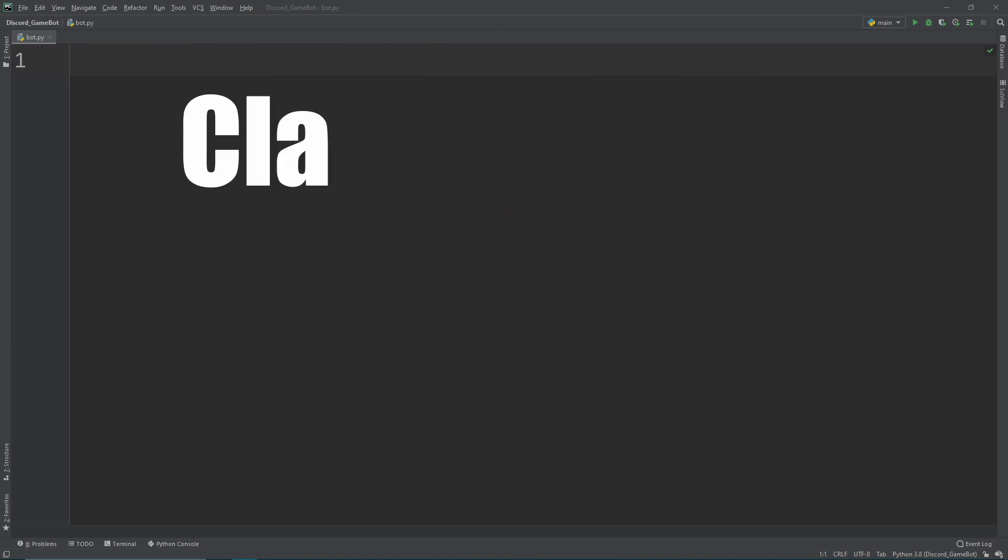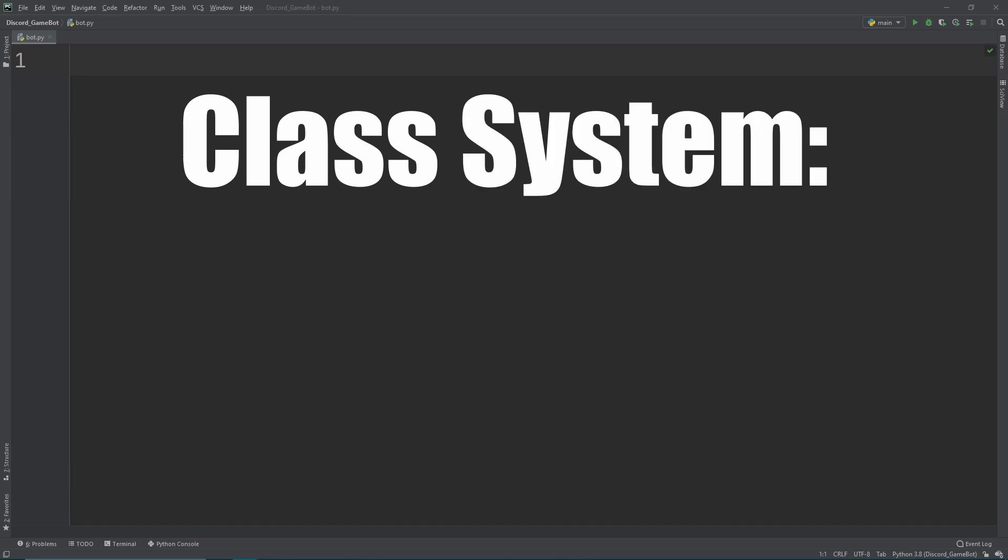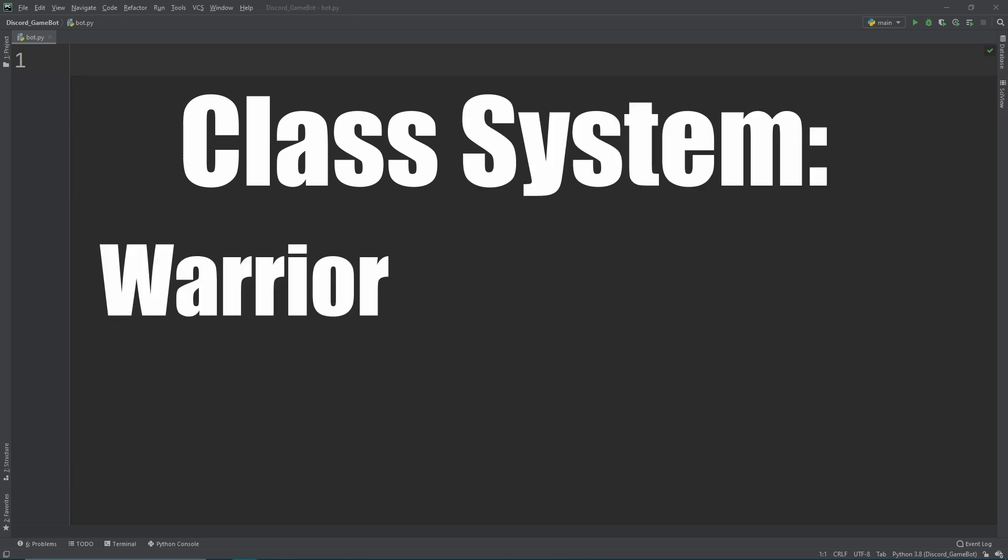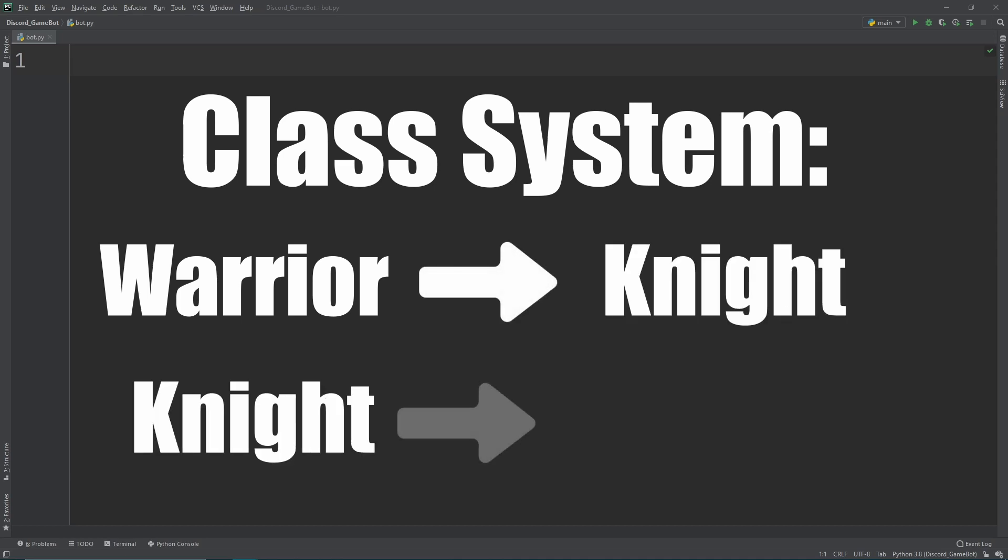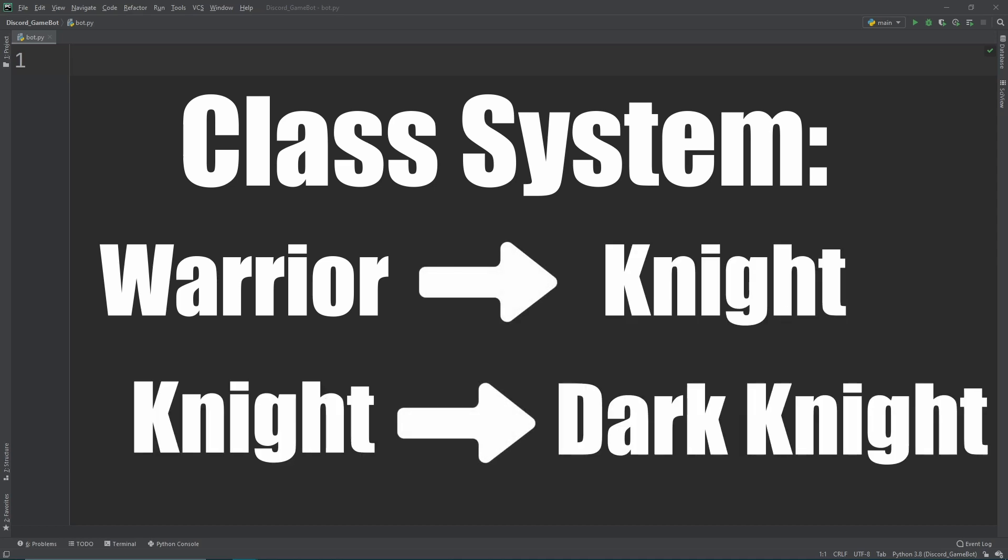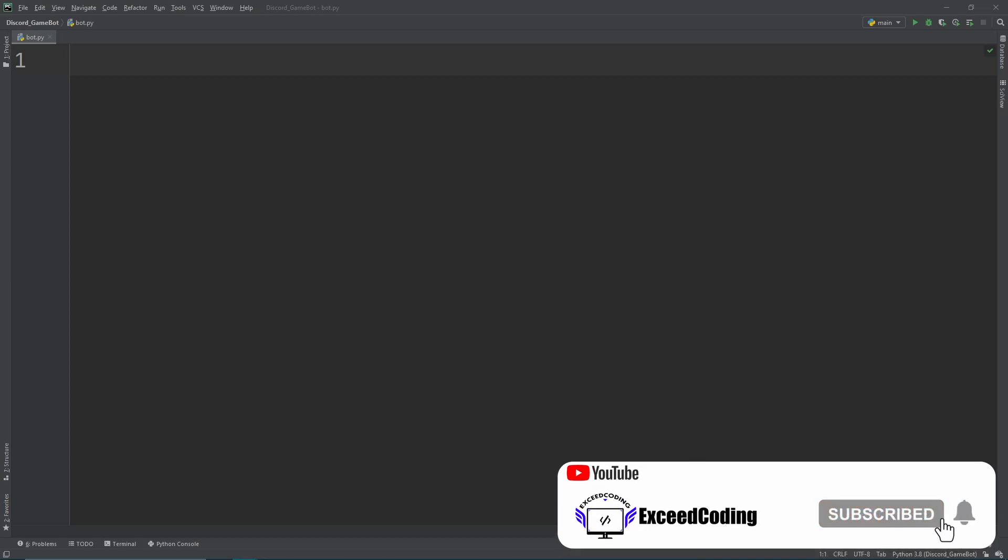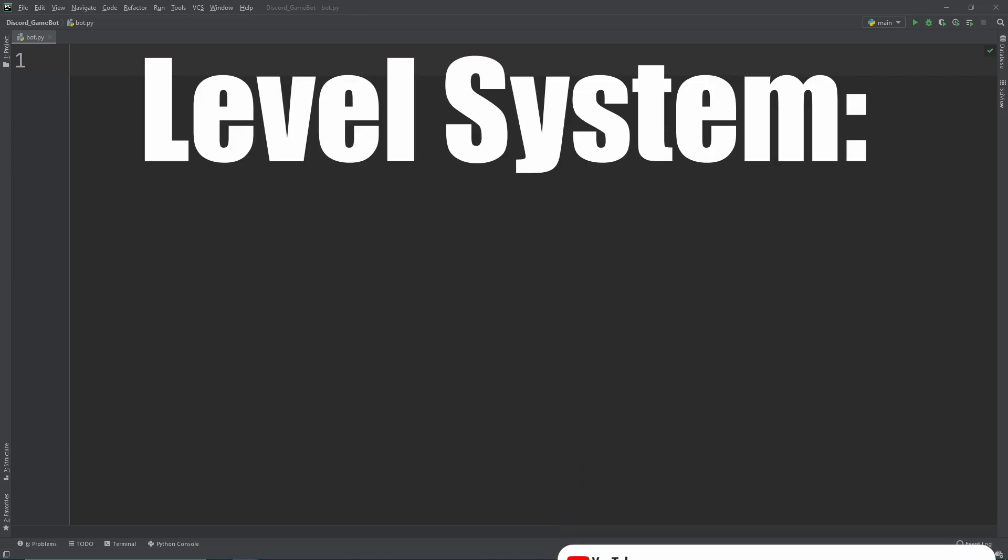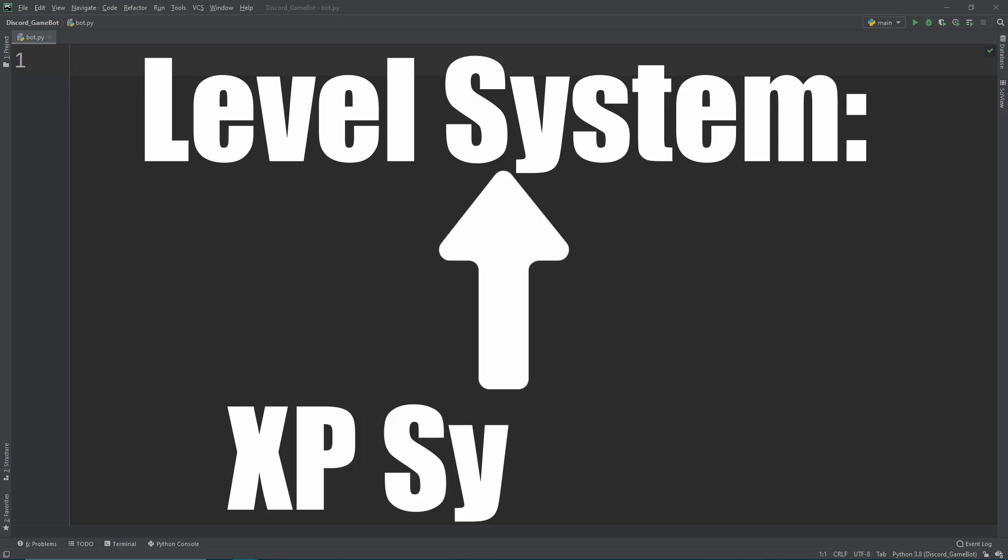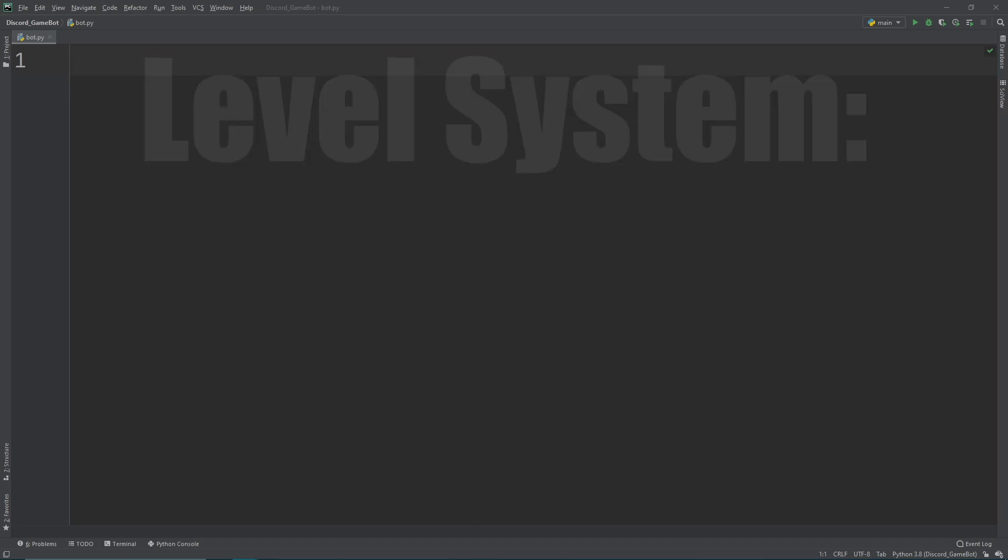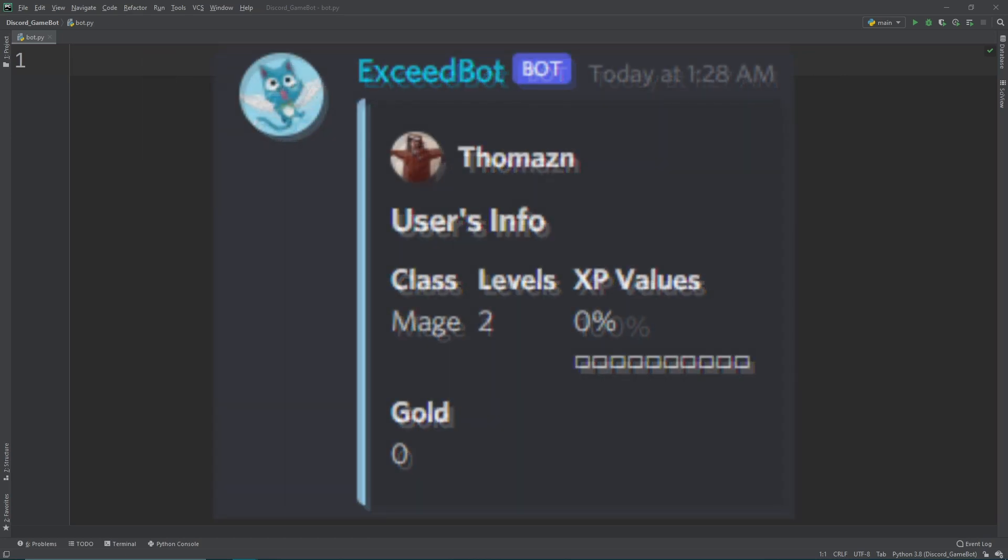Then we want to go over to the class-based system. So we want to have a starter class which will be able to be upgraded. So like a warrior can become like a great warrior, a knight, or something like that. And to do that, we also need to implement the level system. So the level system builds off the XP system, where if you reach a specific XP threshold, you will then be able to level up.